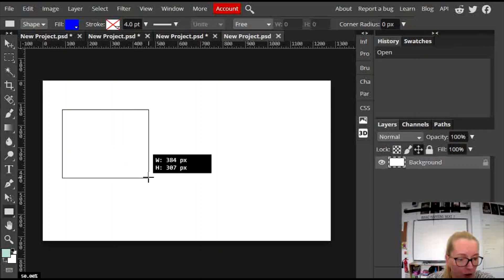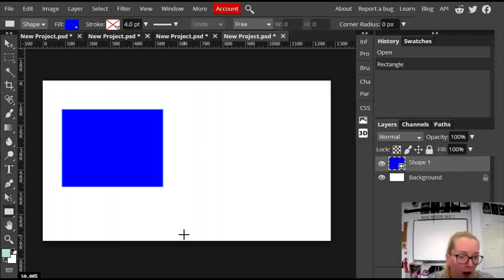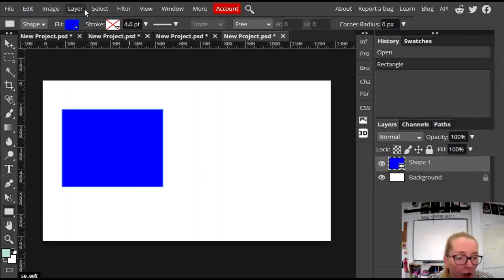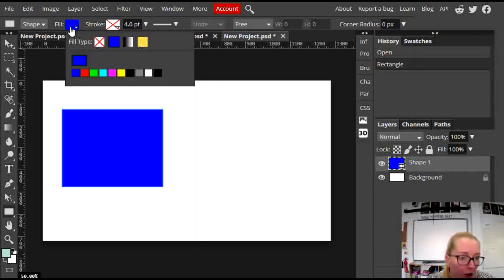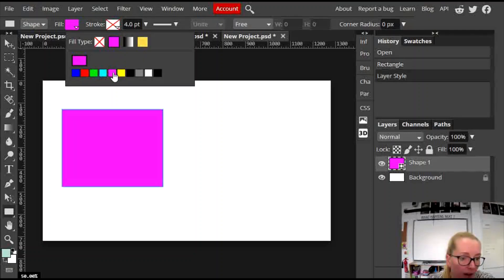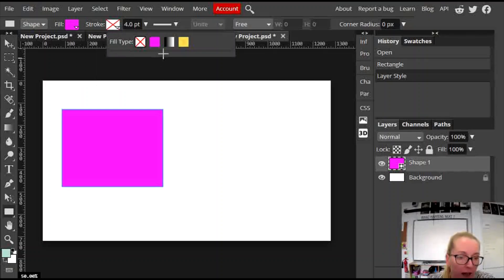So you click on the rectangle tool, drag it on. First thing you need to know is that up here you can change some of the features of that shape. You can change the color by clicking on the fill, and you can change the stroke. Stroke means outside border,